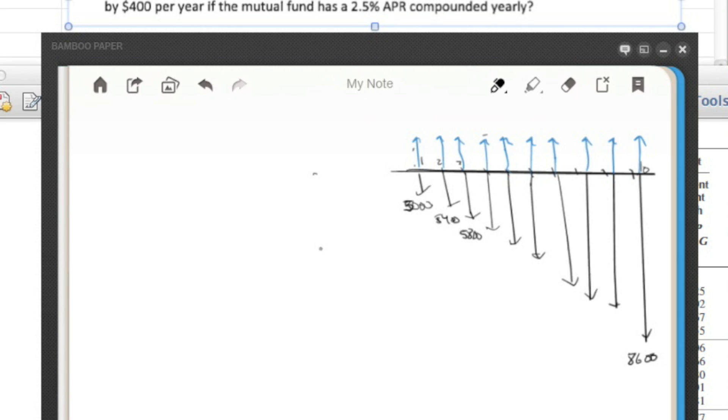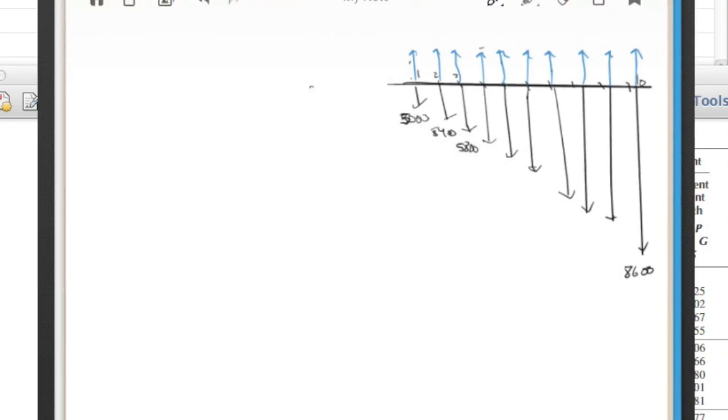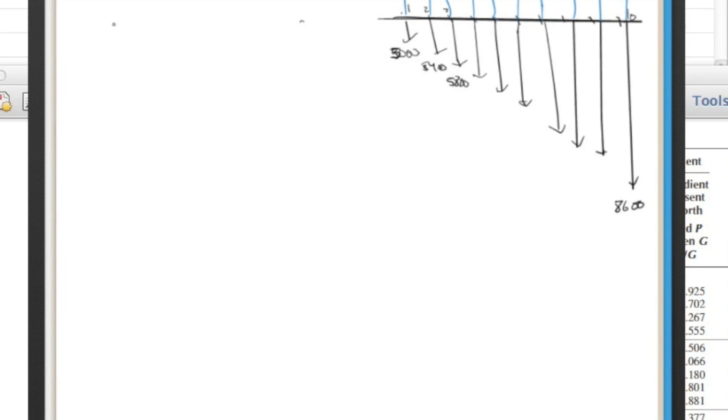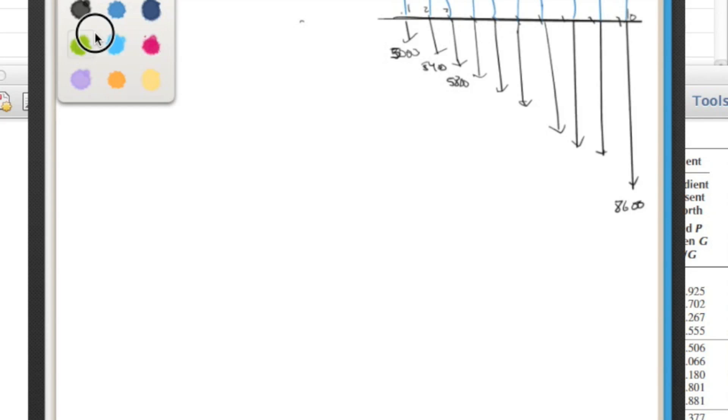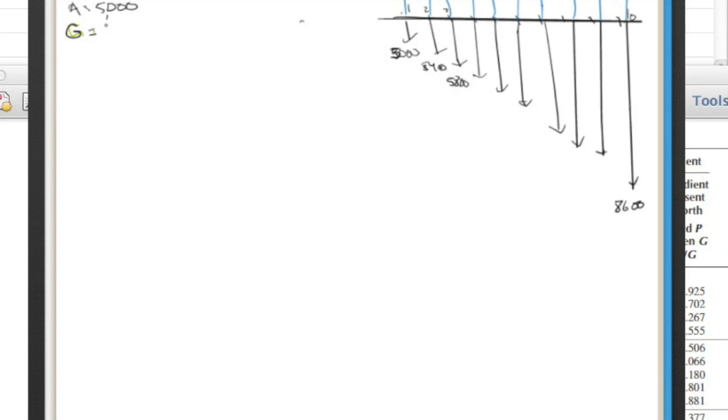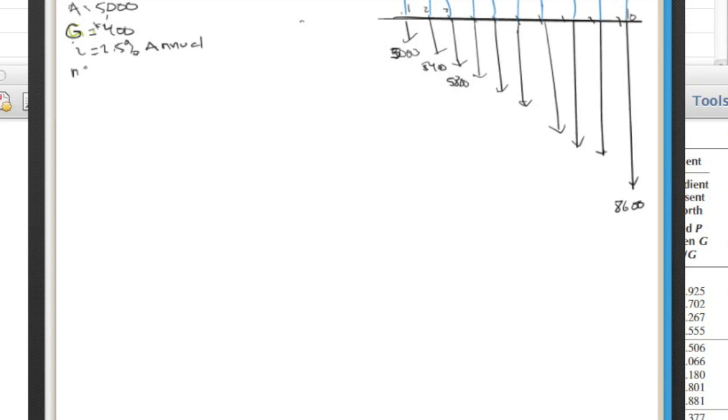And that's what this arithmetic gradient uniform series factor does for us. So let's go ahead and bring this up and we'll write out our givens. Okay, so we're given an A initially of $5,000. We're given a G, which is how much it constantly increases of $400 per year. We're given an i of 2.5%. And that's annual compounding and an N of 10 years.